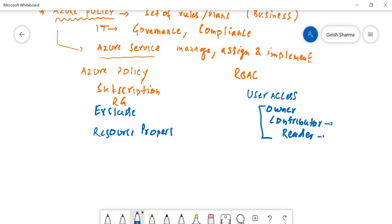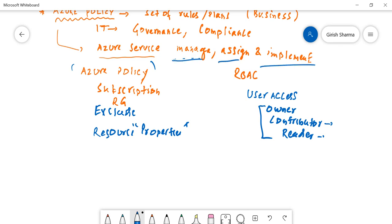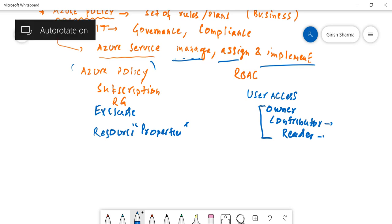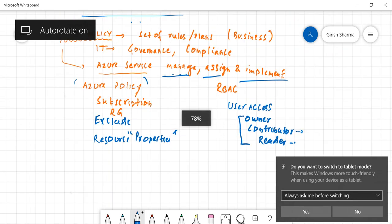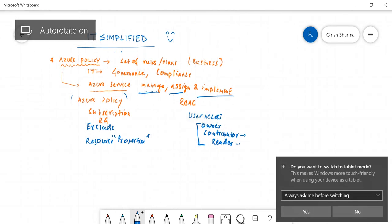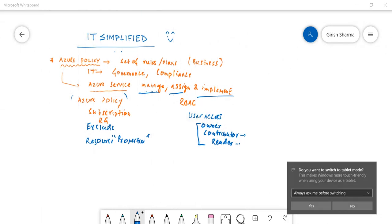And when I say resource properties, it means where you can deploy the resources, what size of services you can deploy - all those things you can manage through Azure Policy. But the important thing is it is a tool to manage, assign and implement whatever the policy you have decided upon from the company or from the business goal perspective. This is what Azure Policy is in a nutshell.